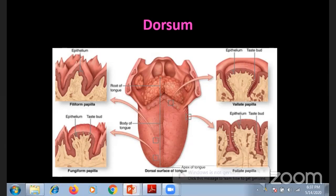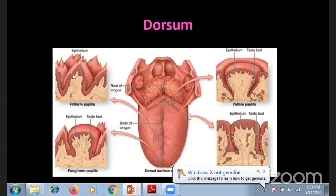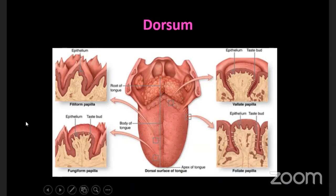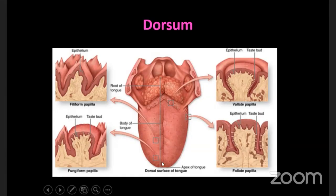The filiform papillae are minute conical projections with pointed tips. They are the most numerous and can be found over most of the dorsal surface of the tongue - they are more in number than any other papillae.